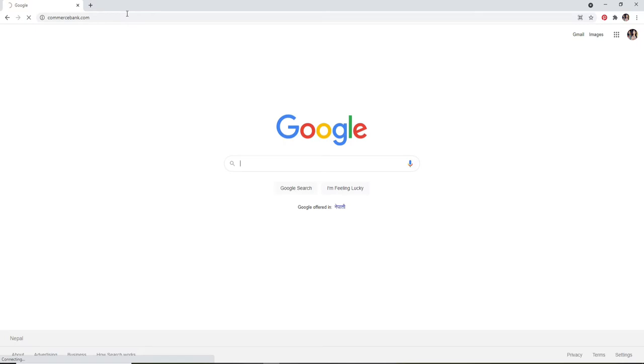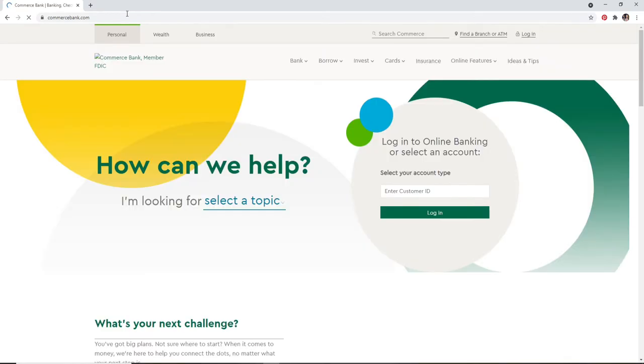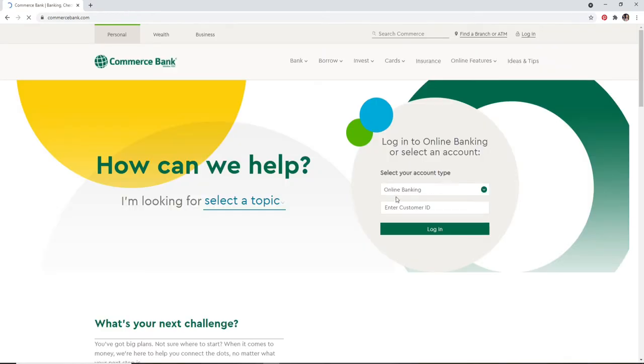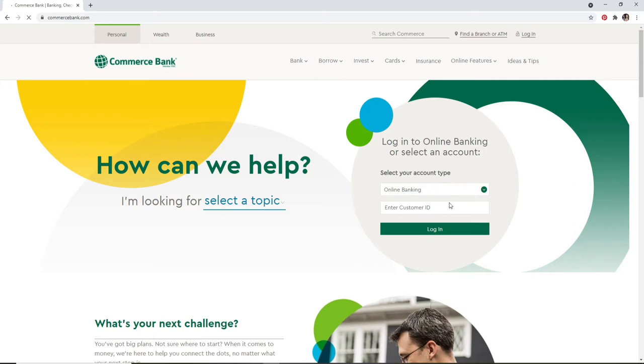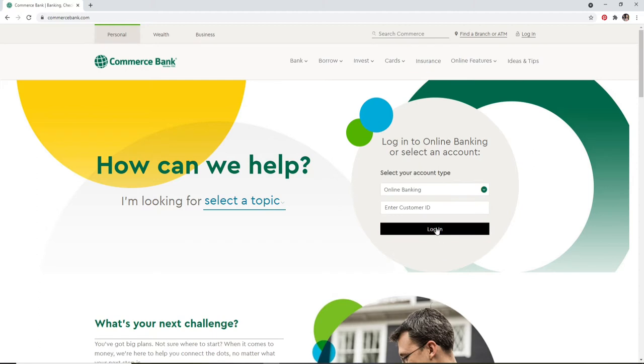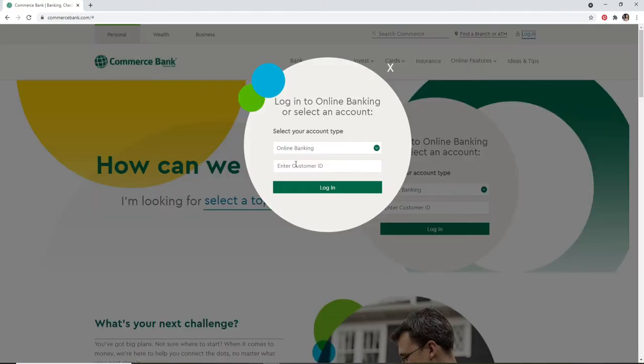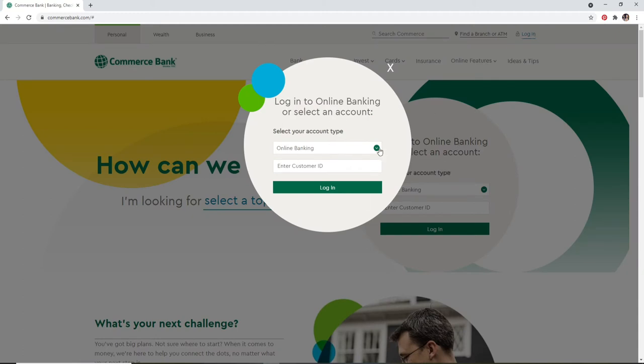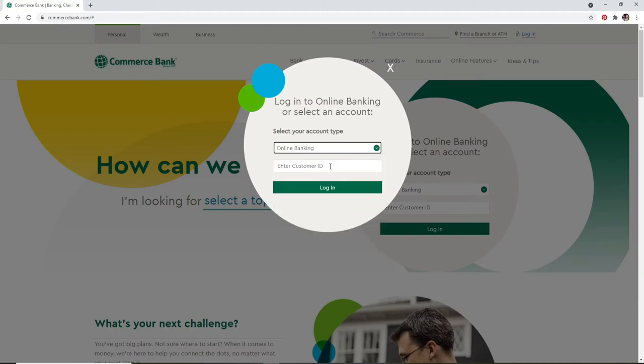You can go ahead and enter your customer ID after selecting your account type at the right-hand side of the screen and click on login. Or you can also click on the login button at the upper right and the same pop-up will appear. Select your account type from the drop-down and enter your customer ID in the next field.